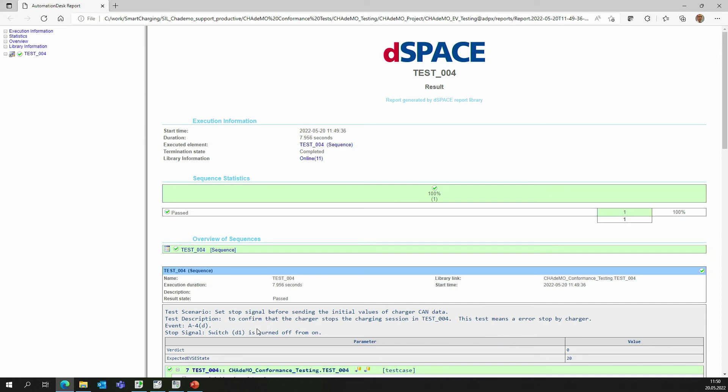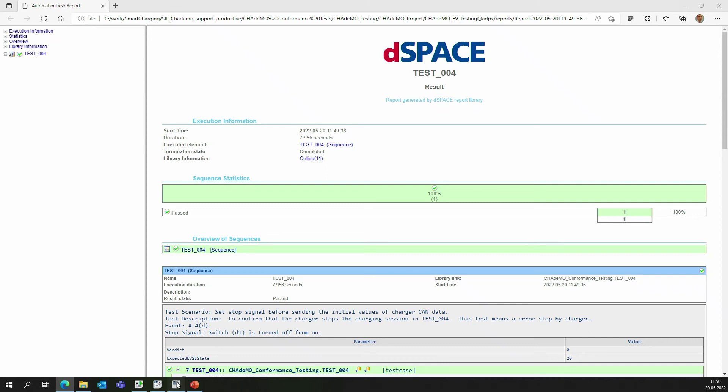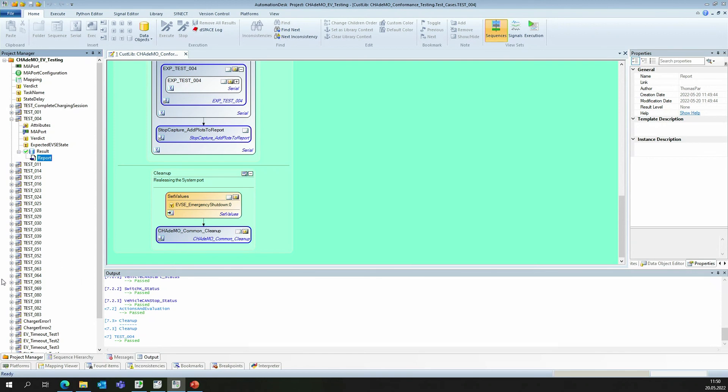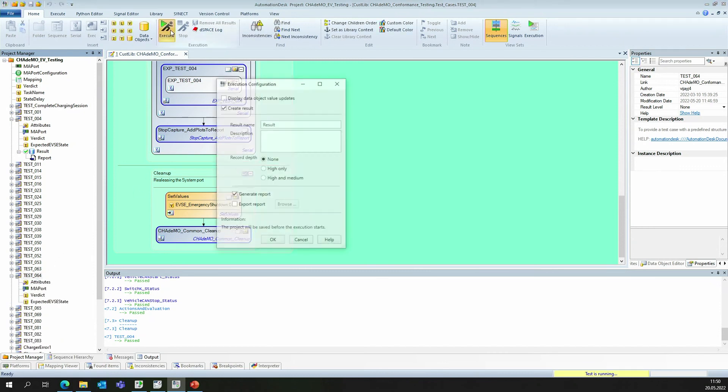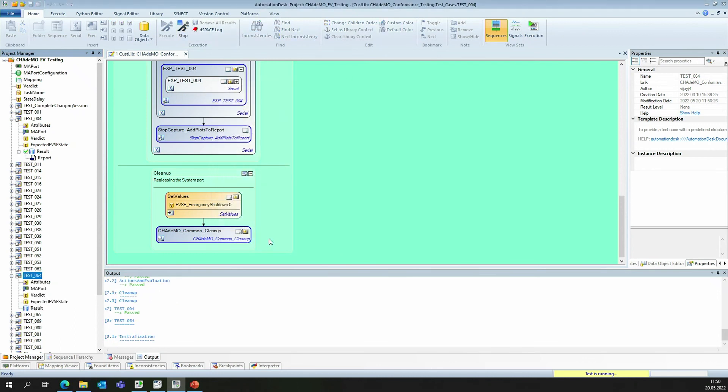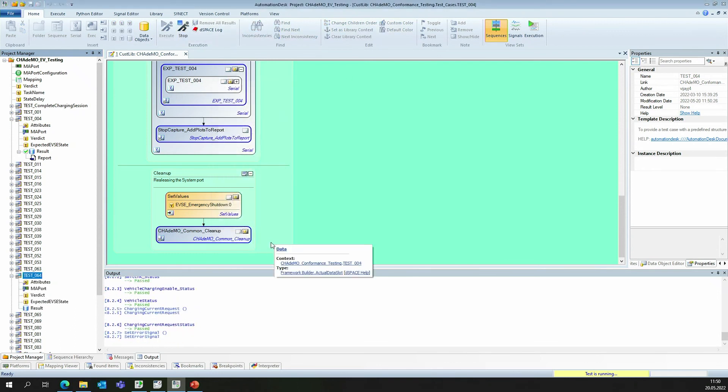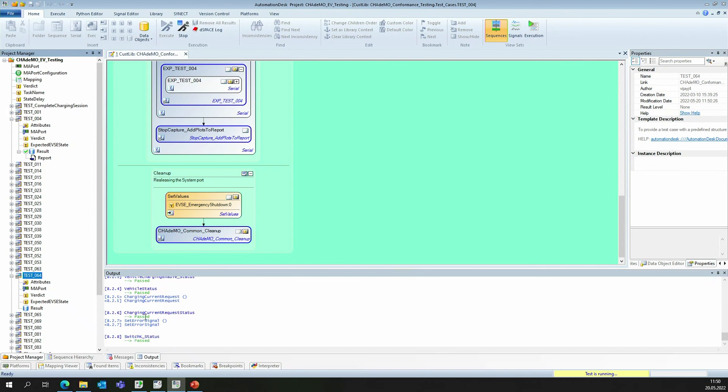But let's head over to Automation Desk and run another test, for example, test case 64. When we execute this test, we see that some parts of the test have passed, but one has failed.